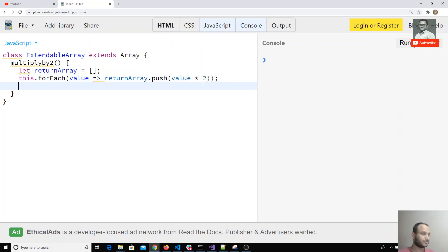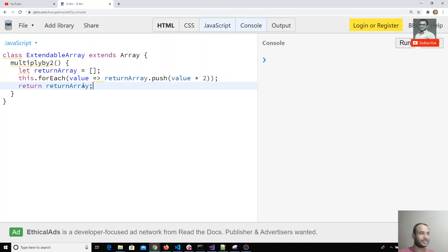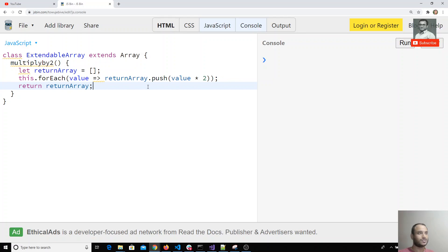We can push it by multiplying by two. This is some basic logic I've written. I will return that array. I'm taking the current array, doing some modifications, and returning that array. I'm taking the array, doing modifications, multiplying by two or any value you want, and returning it.